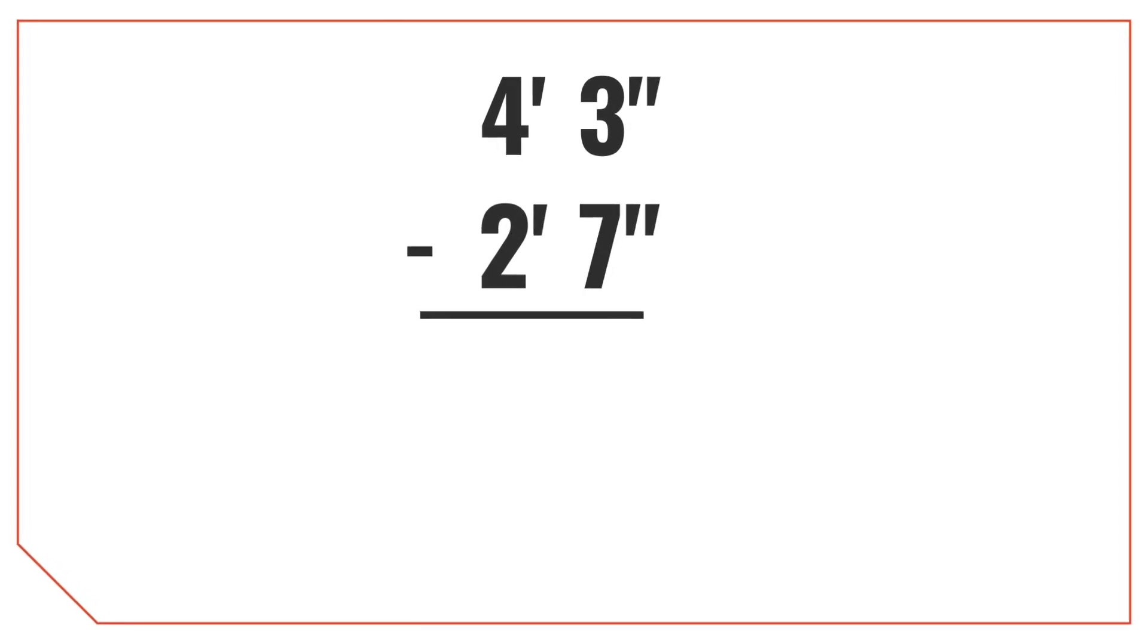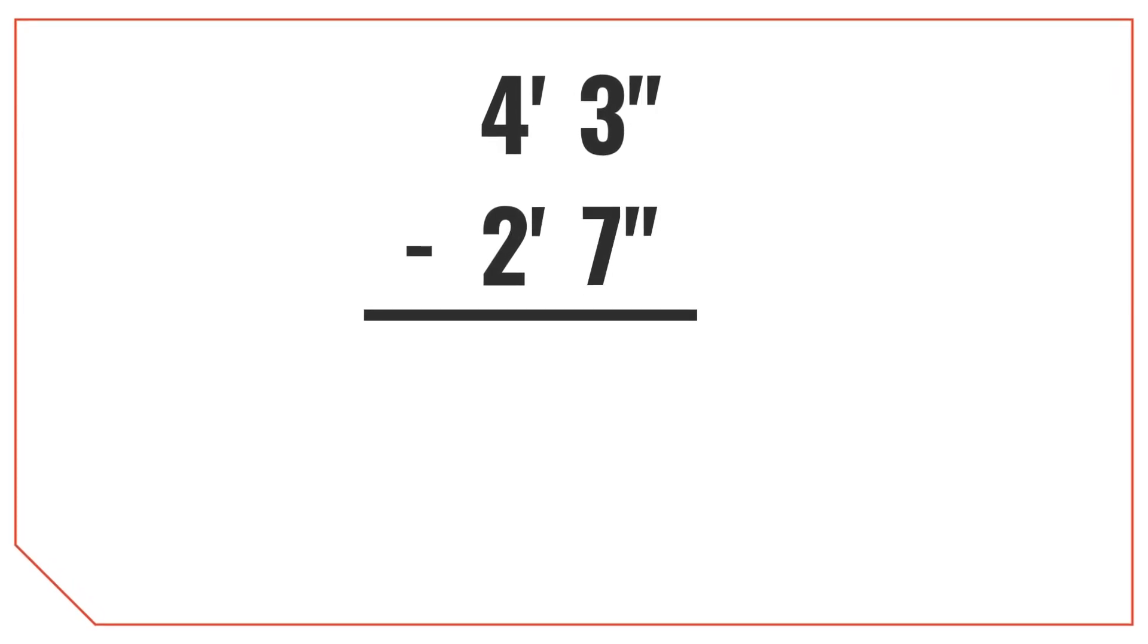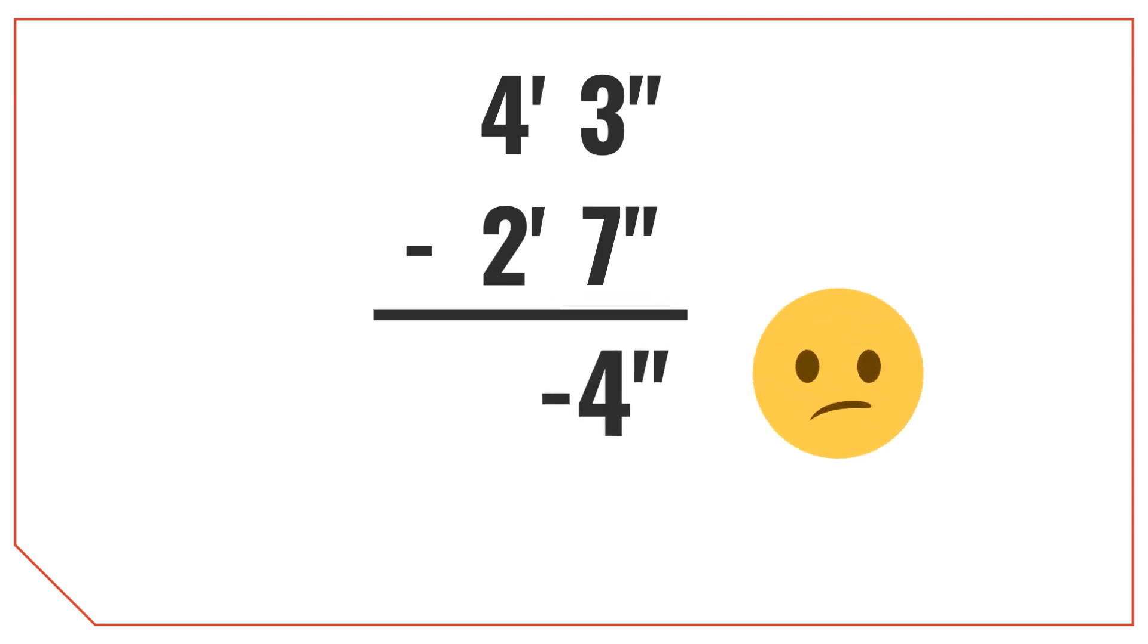Okay, let's try something slightly more challenging and subtract 2 feet 7 inches from 4 feet 3 inches. Again, let's start by subtracting the inches. 3 minus 7 is negative 4. But we need a result greater than 1, so we need to do something to fix this.